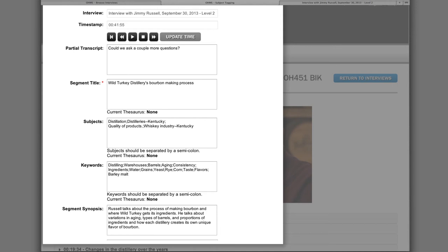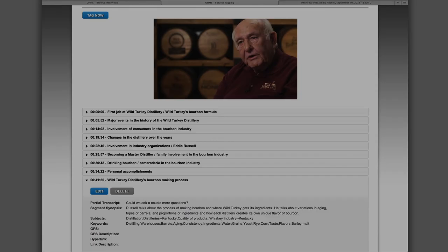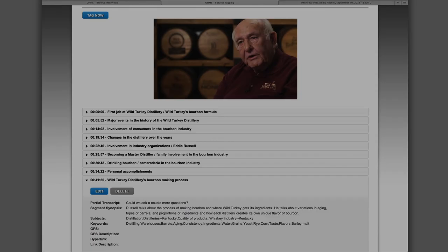A level 2 index should also include a brief synopsis of the contents of the segment so that users get a general idea of how the keywords and subjects may be used within the segment. For this segment, the synopsis is: Russell talks about the process of making bourbon and where Wild Turkey gets its ingredients. He talks about variations in aging, types of barrels, and proportions of ingredients, and how each distillery creates its own unique flavor of bourbon. We have chosen to end the segment here in order to begin a new segment about new trends within the bourbon industry.